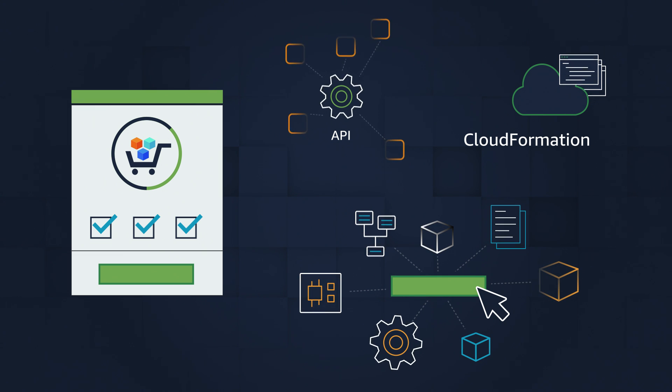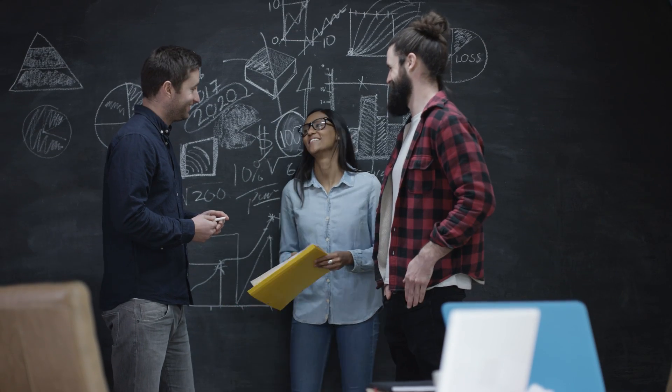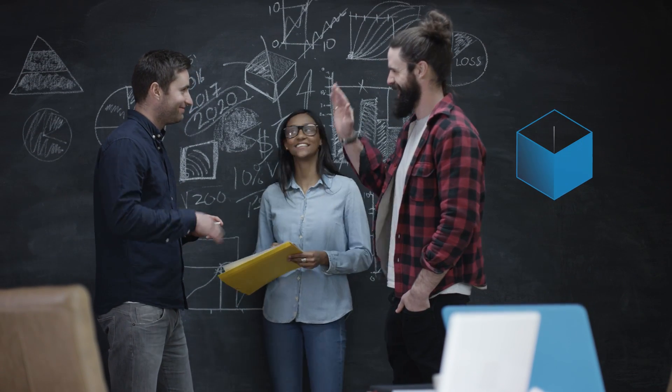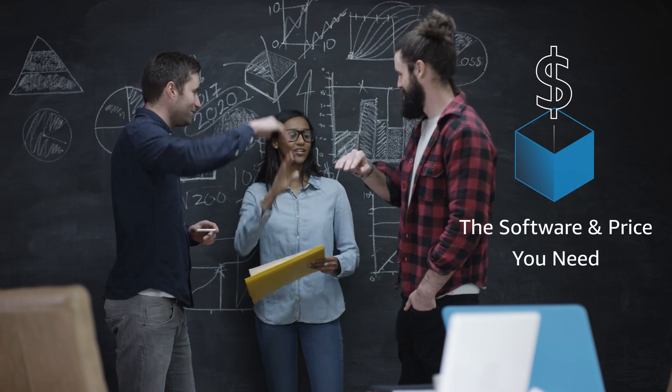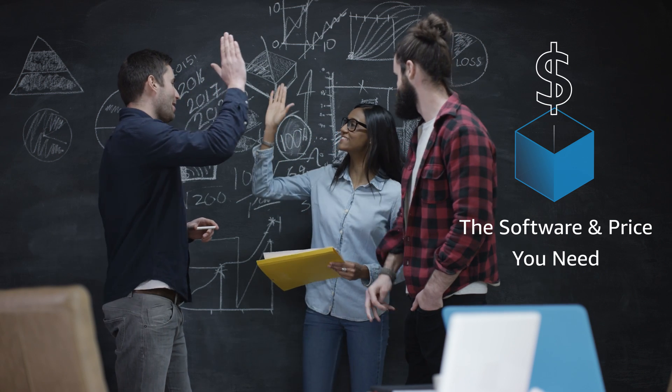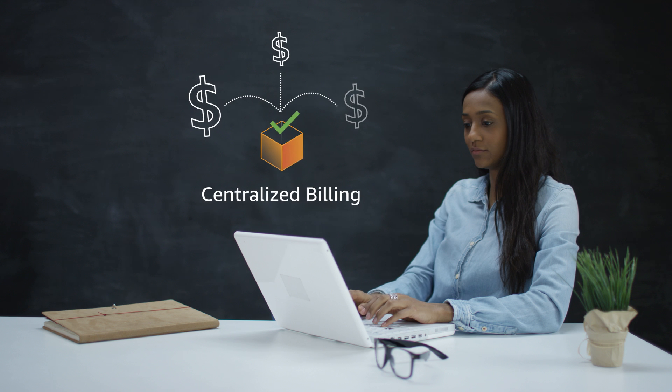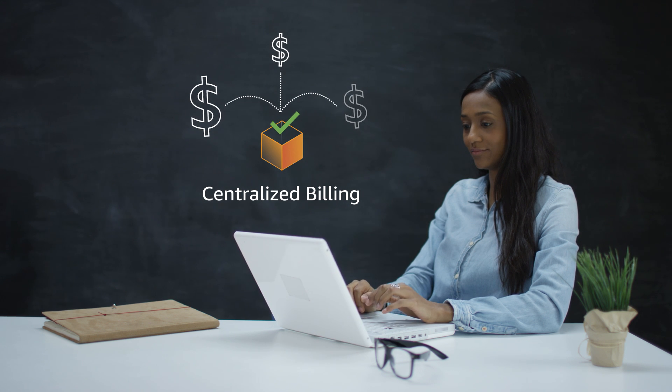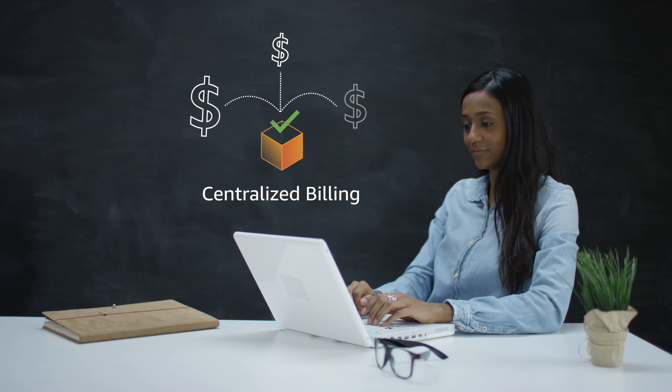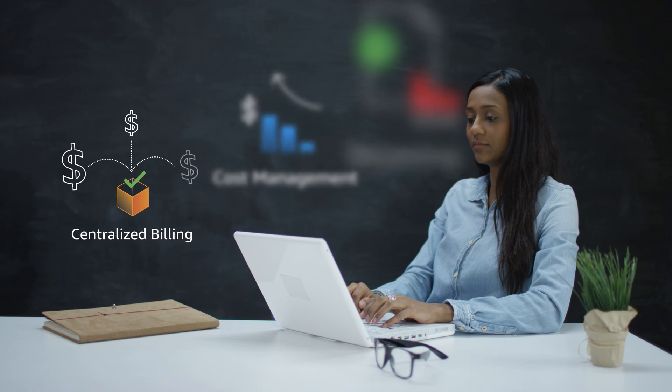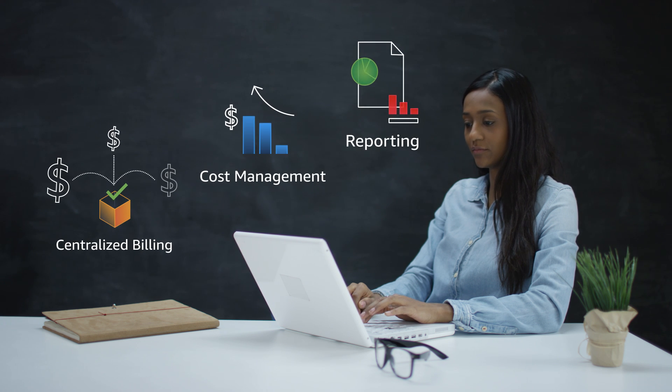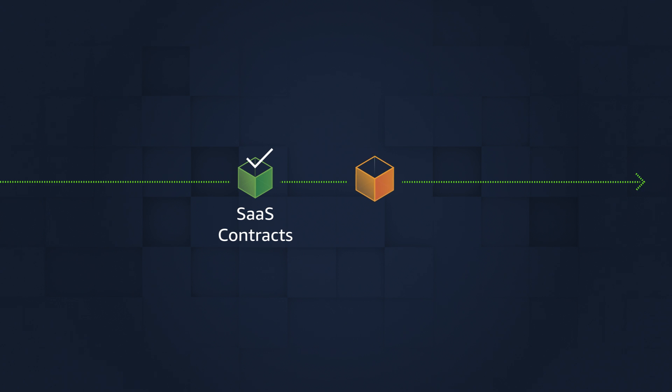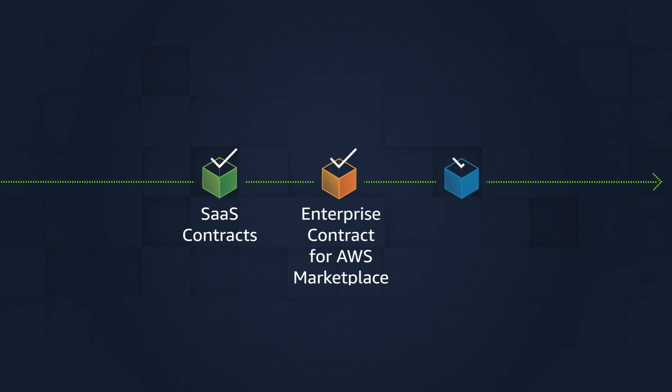AWS Marketplace makes it easy for customers to get the software and price they need, and with AWS managing it, billing is made easy. Centralized billing means customers can deploy multiple software solutions and have their bills come from one source: AWS. AWS also provides cost management and reporting to help track details.